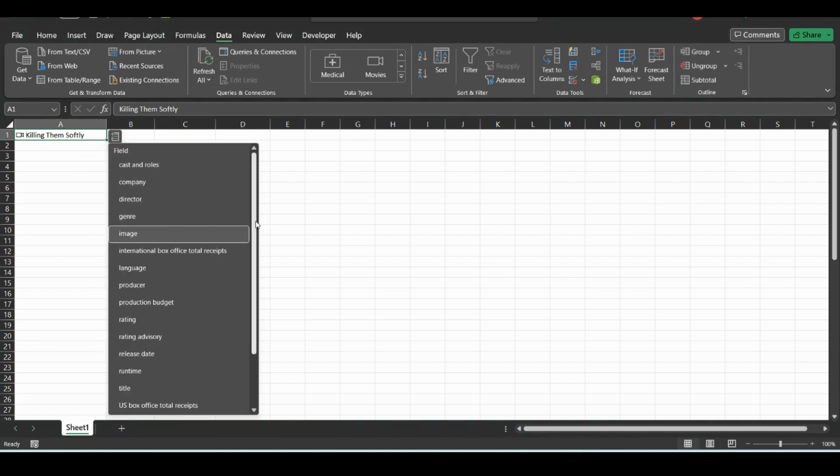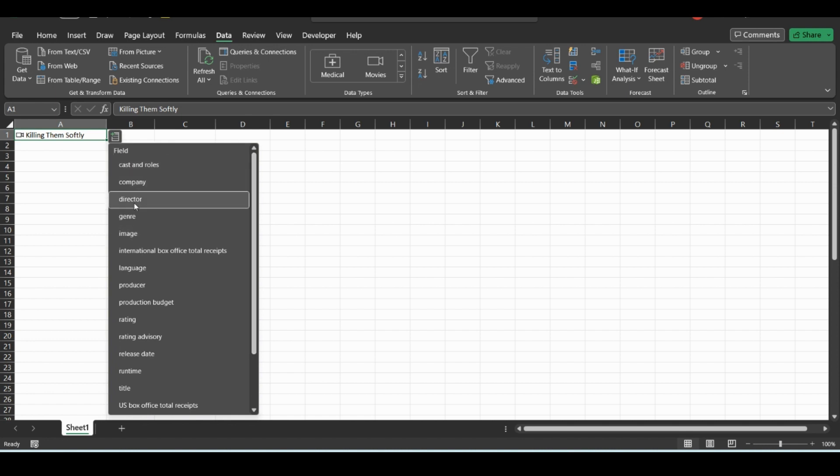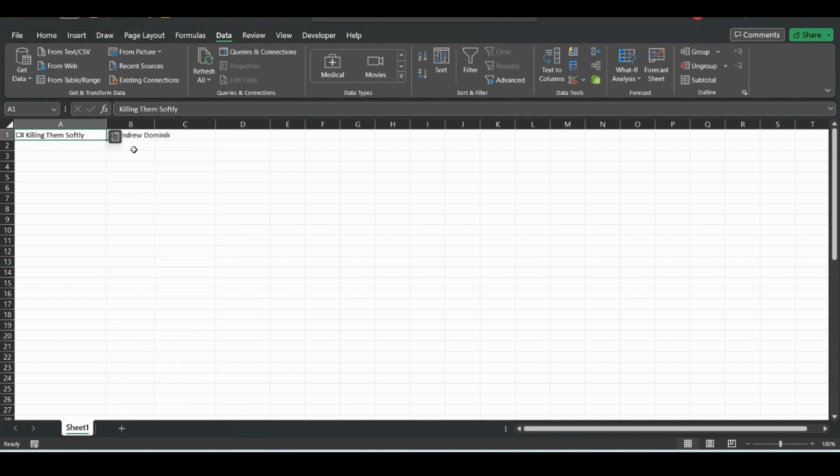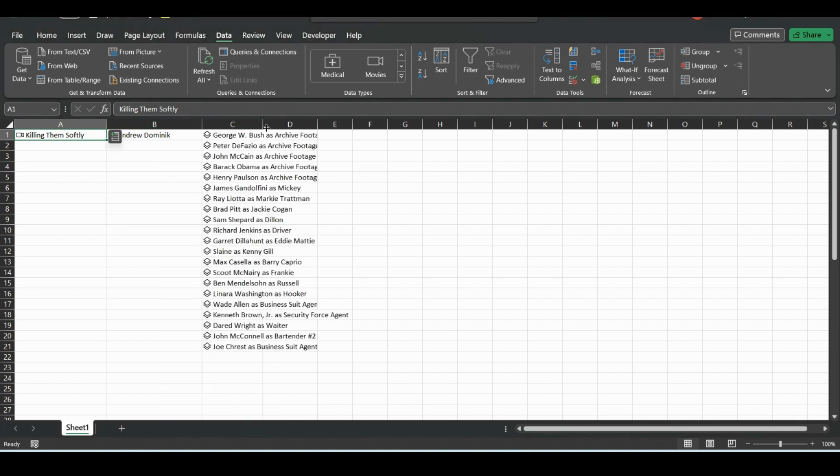But what we can do here, we could add the director if you want. You could track how many movies you've seen by a certain director.